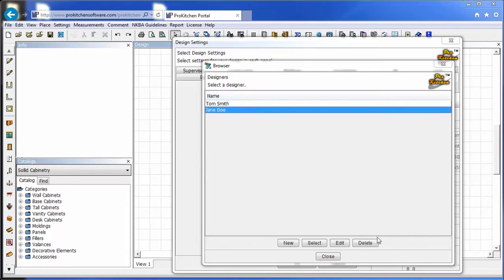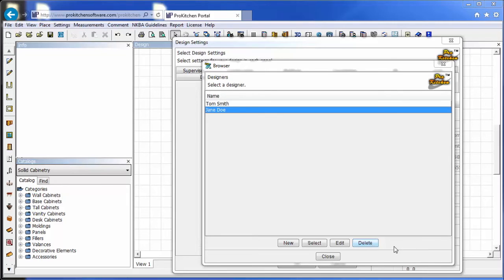When this designer decides to leave the company, just simply come in and click delete, and they'll go away. It takes away all of their online access. They can no longer access ProKitchen online or the ProKitchen cloud.